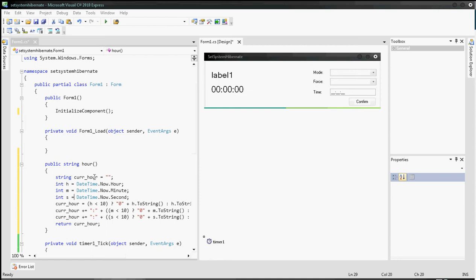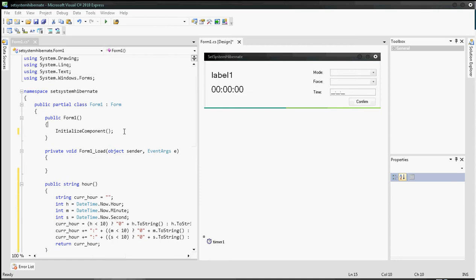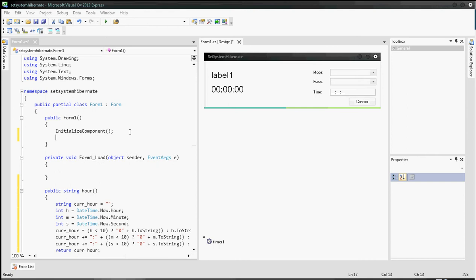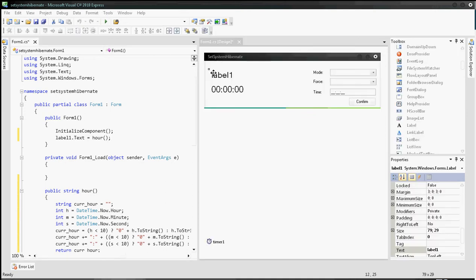Now in the public Form1 constructor, set label1.Text equal to hour(). This means whenever the application is run, label1 will not show the text 'label1' but instead will display the current hour.